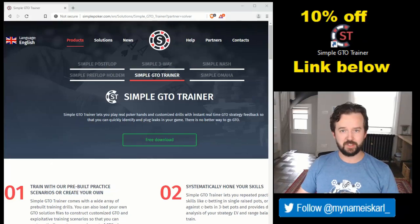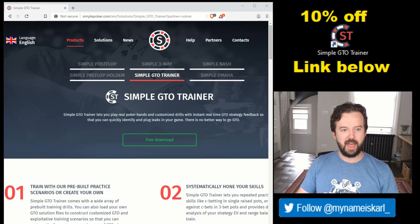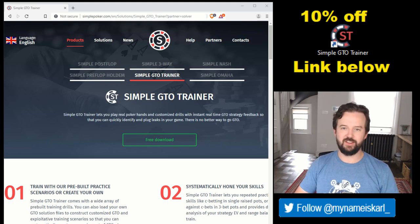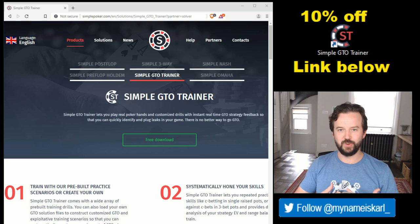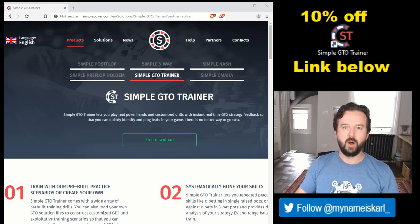What is up YouTube, my name is Karl, back for you guys finally. In this video we'll have the promised look at Simple GTO Trainer. Before you worry it's all just going to be one big advertisement, I will also hopefully have some interesting strategic lessons as I show you how I use the program.